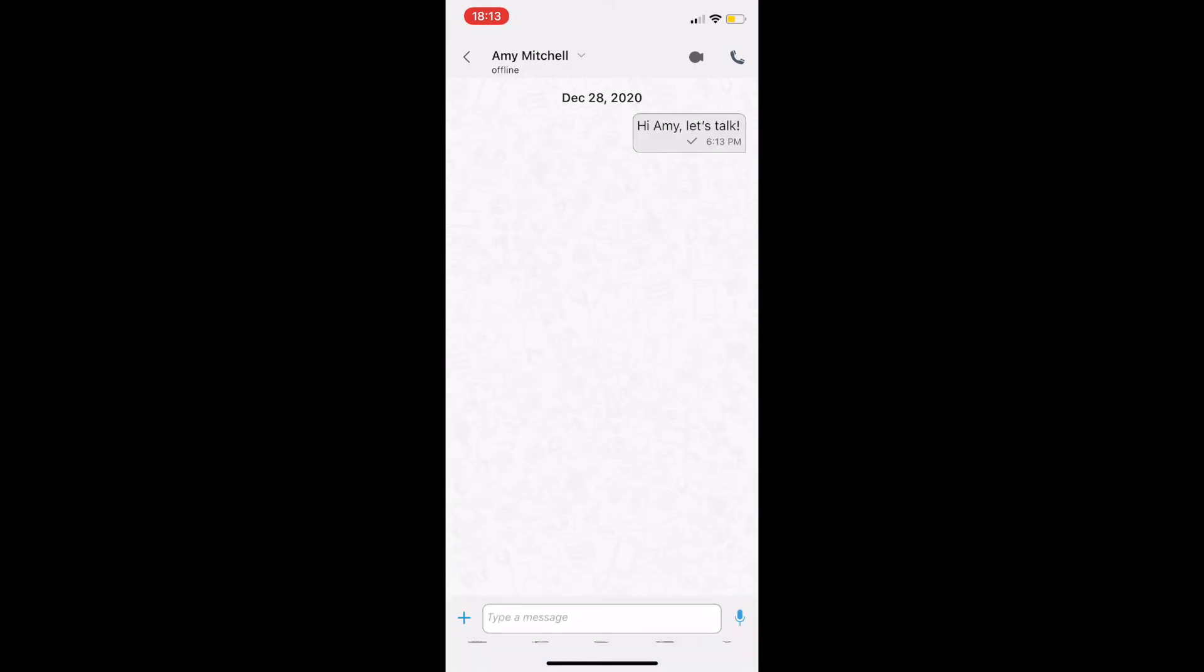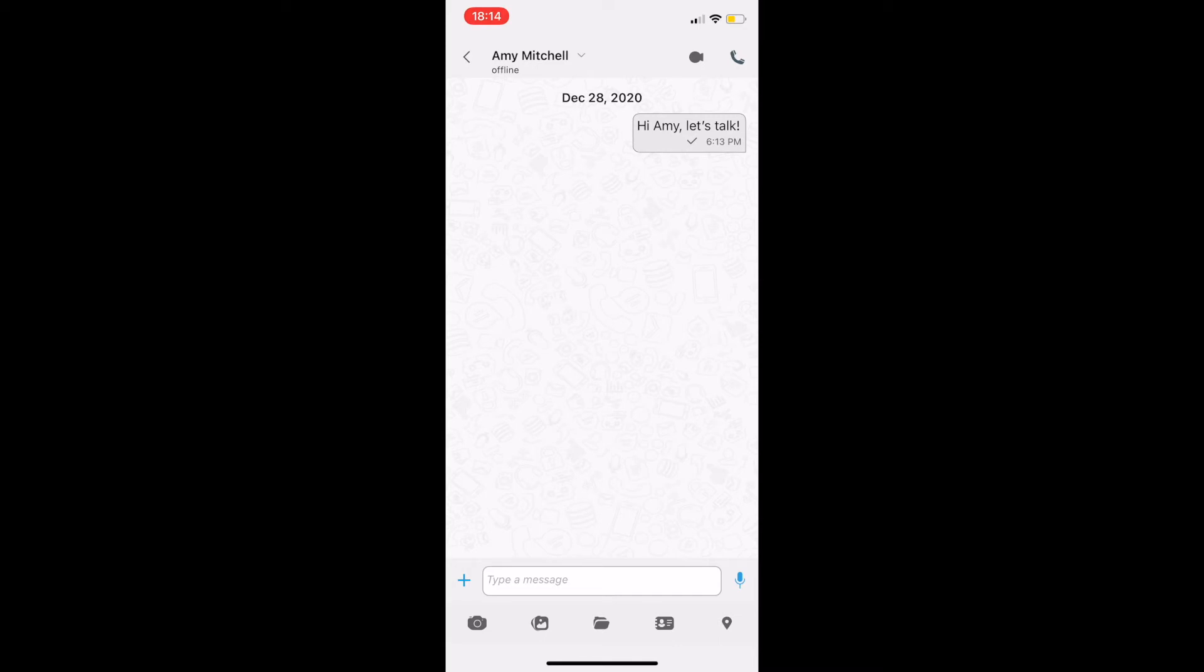Here we can send photos, media, files, contacts, locations and audio messages. We can quickly switch to audio or video call using the icons on the top right corner.